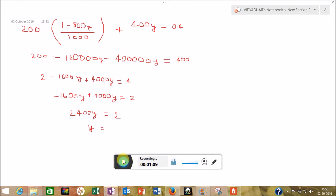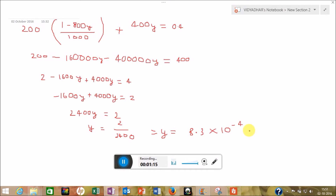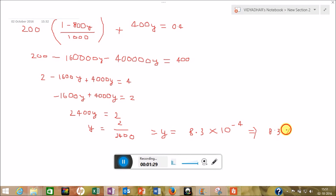So Y equals 2 upon 2400, which gives Y equals 8.3 times 10 to the power minus 4. But they are asking the answer in millimoles, so converting it to millimoles we get 8.3 times 10 to the power minus 1, or you can say 0.83 millimoles.